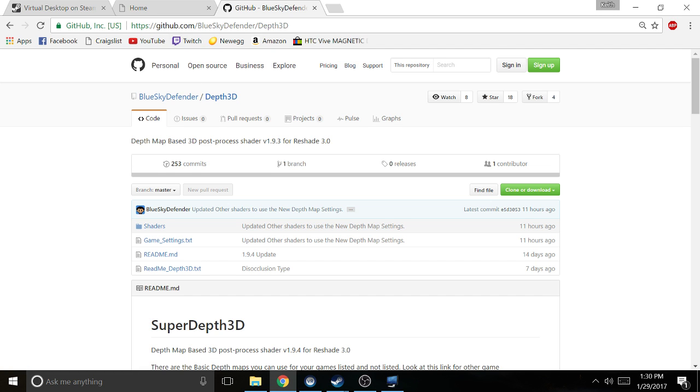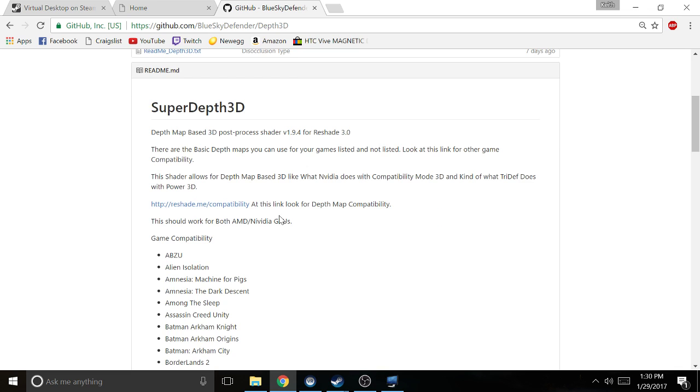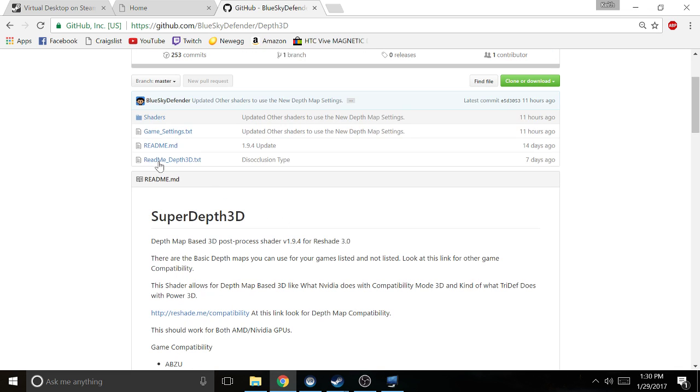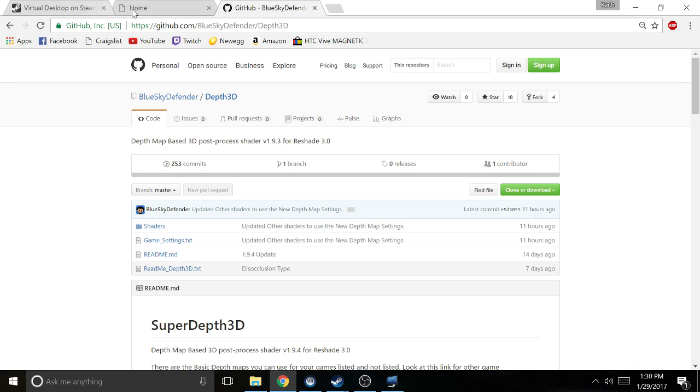You're gonna download this one here, and the way you download it on here is you click on this green box right here. It's kind of hard to find.